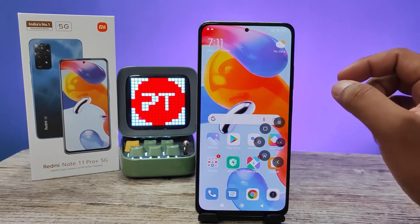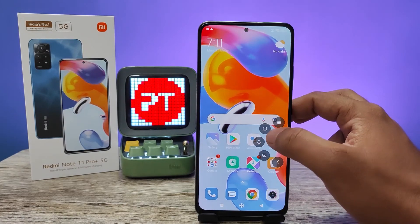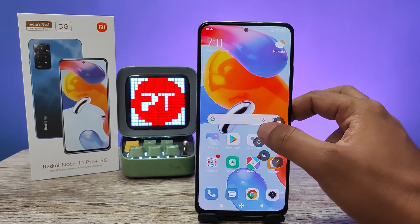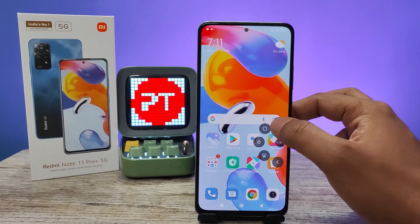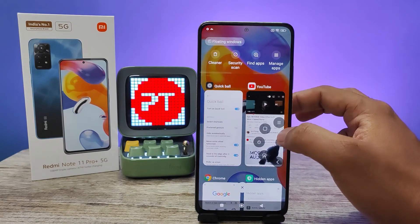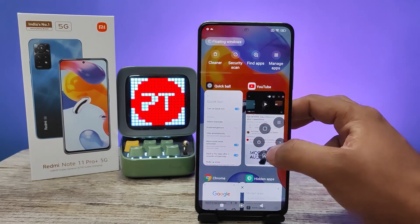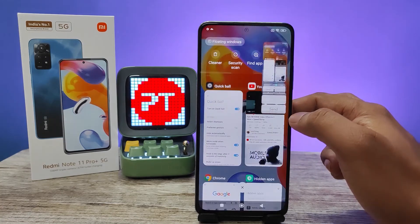This is the Quick Ball. You can use it to go to the home screen, open the recents, or take a screenshot.